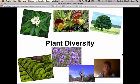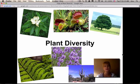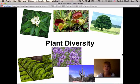Hi, I'm Kim McIntosh and I teach biology at Shadow Mountain High School. This presentation is about plants and how diverse this group is. We're going to take a look at some of the different types of plants and why there's this diversity in plants.